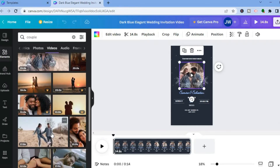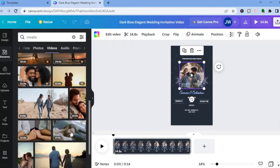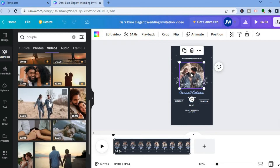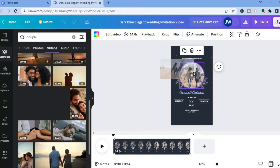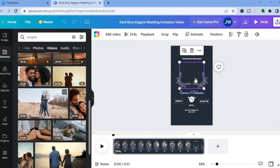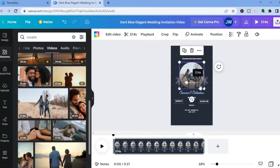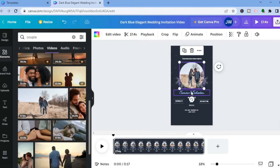Scroll down until you find a video you like. Once you've found one, simply tap and drag it, placing it right where the original video was. Now if you tap play, that will be the new video — and that's it.